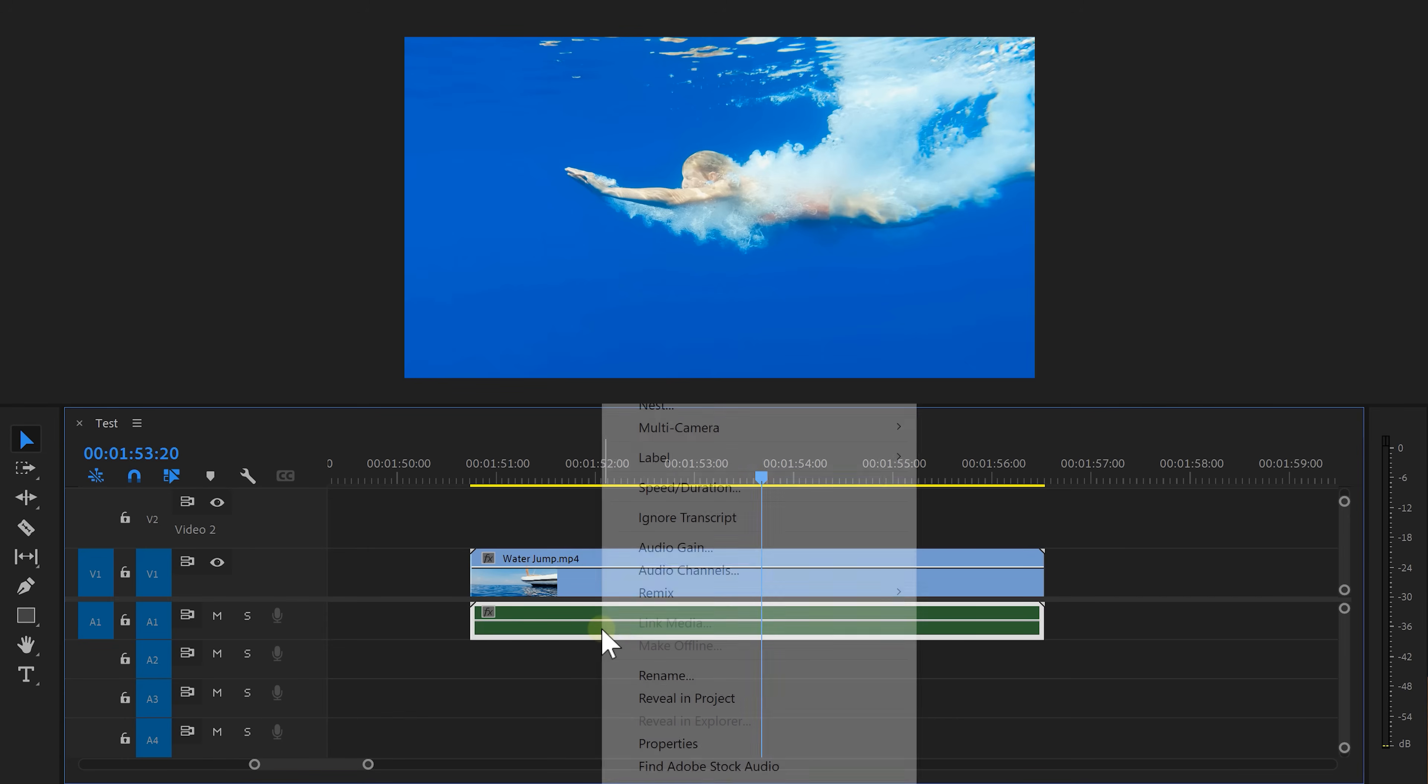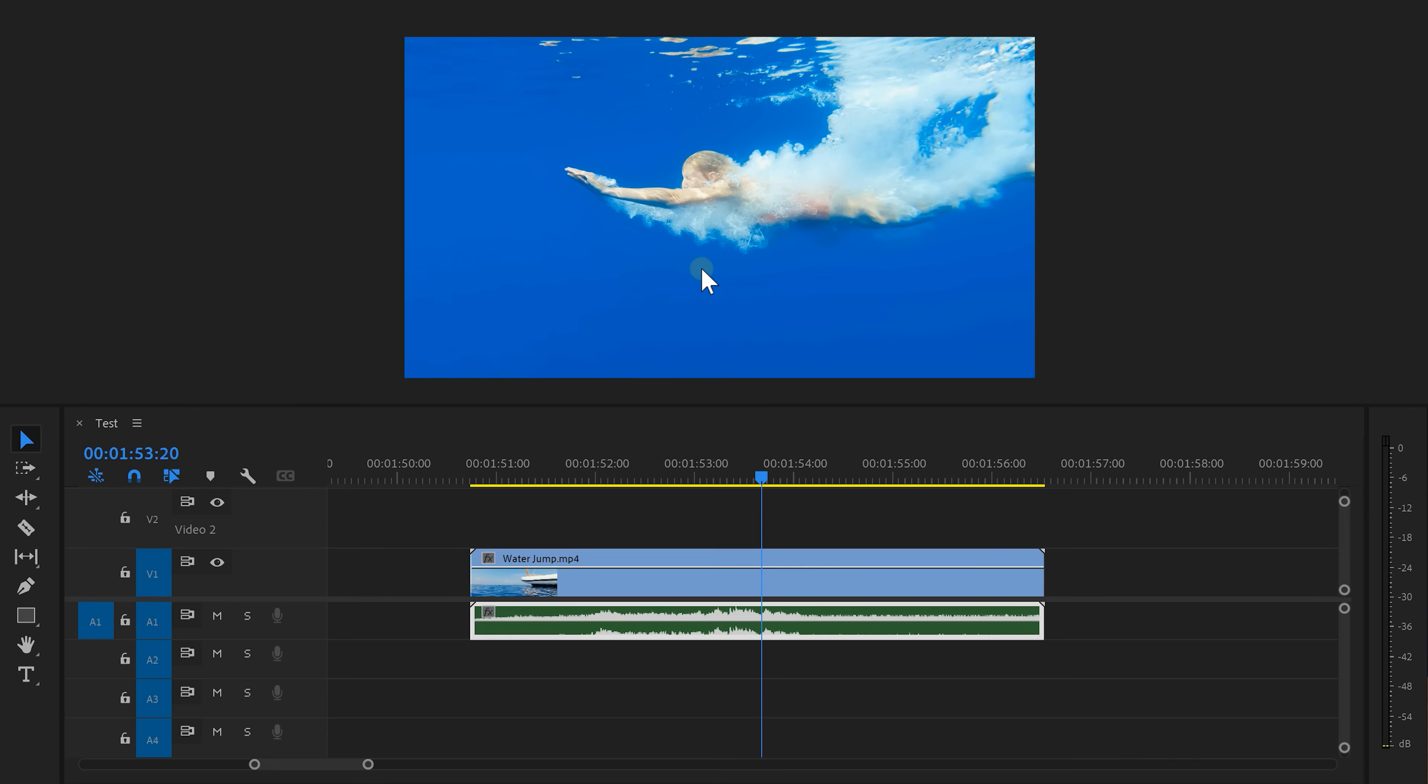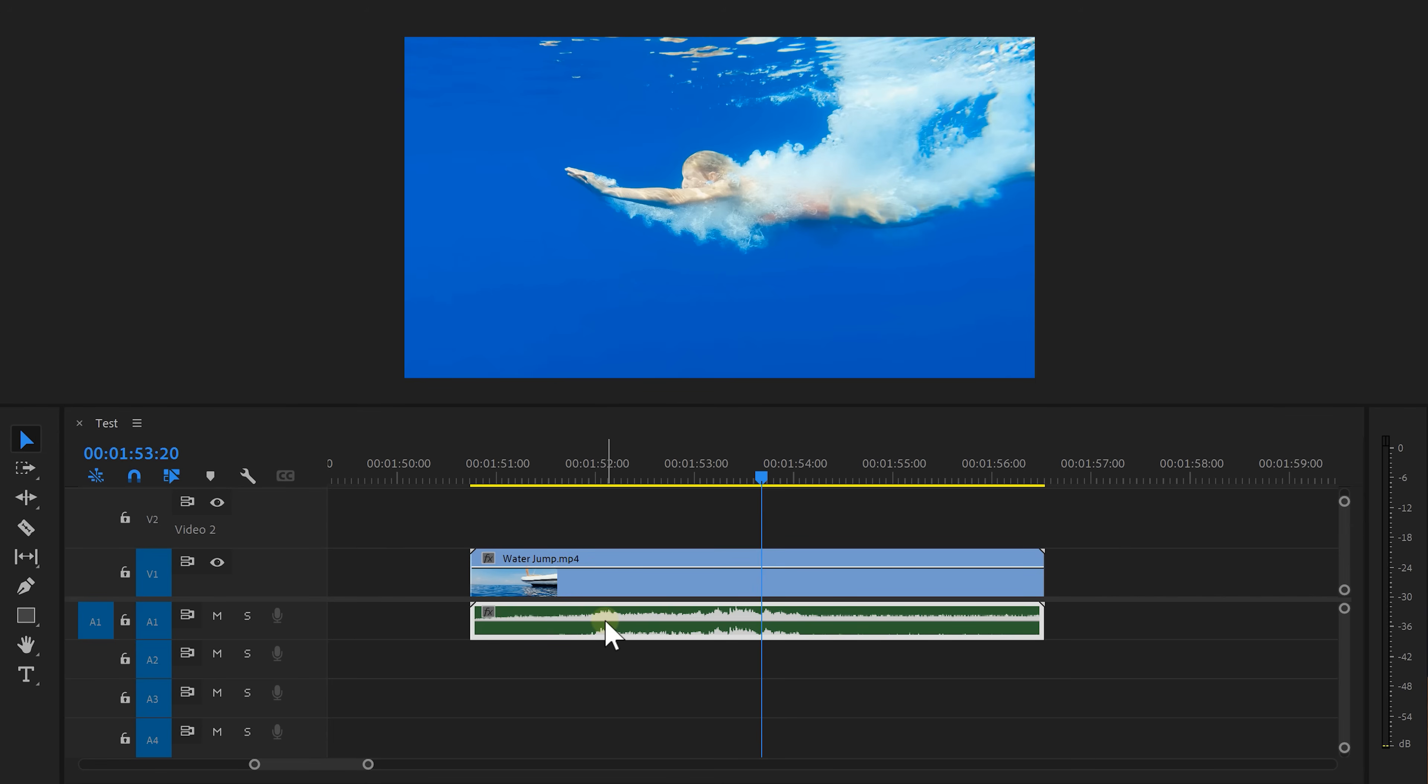If the layer is empty like this you can always right click it and choose render and replace. But keep in mind if you do this you can't go back and change the audio because it's not in a nested sequence anymore.